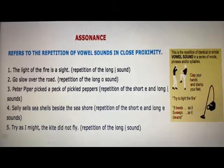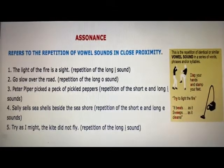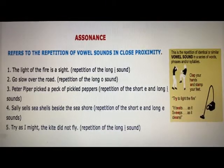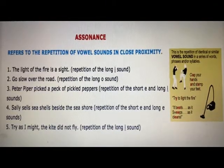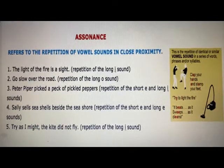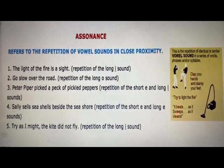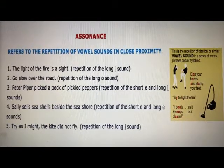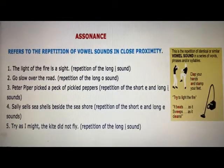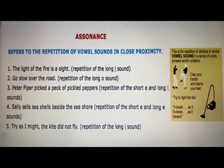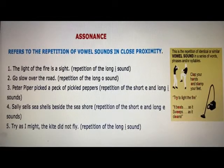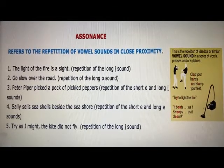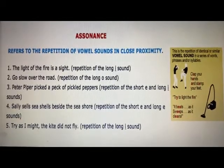The next poetic device is assonance. It refers to the repetition of vowel sounds in close proximity. For example, 'The light of the fire is the sight' — this is repetition of the long 'I' sound. 'Go slow over the road.' The examples refer to assonance: it is the repetition of identical or similar vowel sounds in a series of words, phrases, and/or syllables.